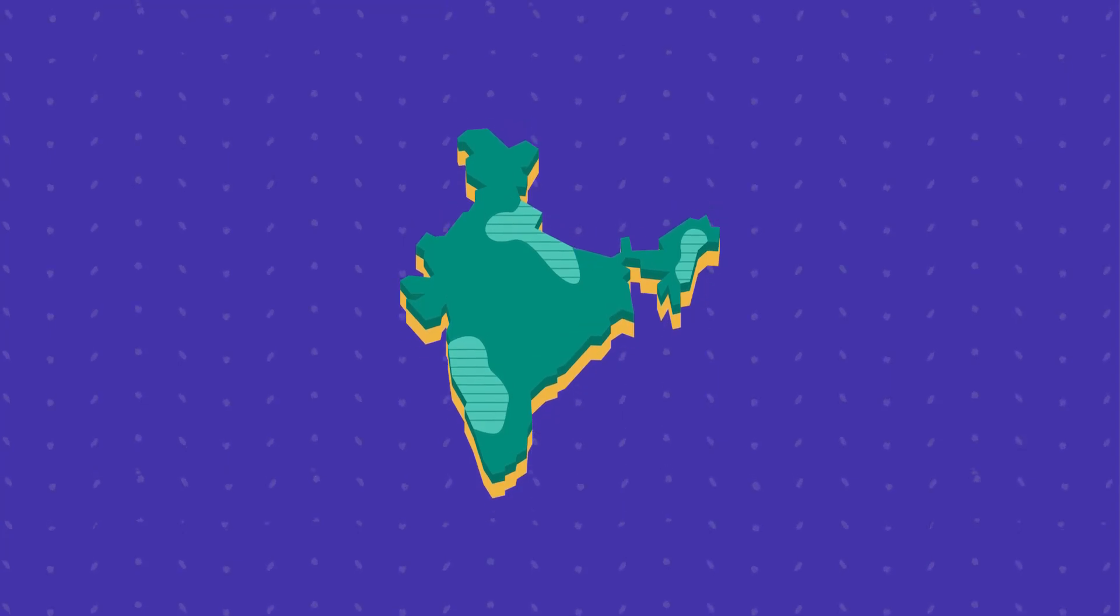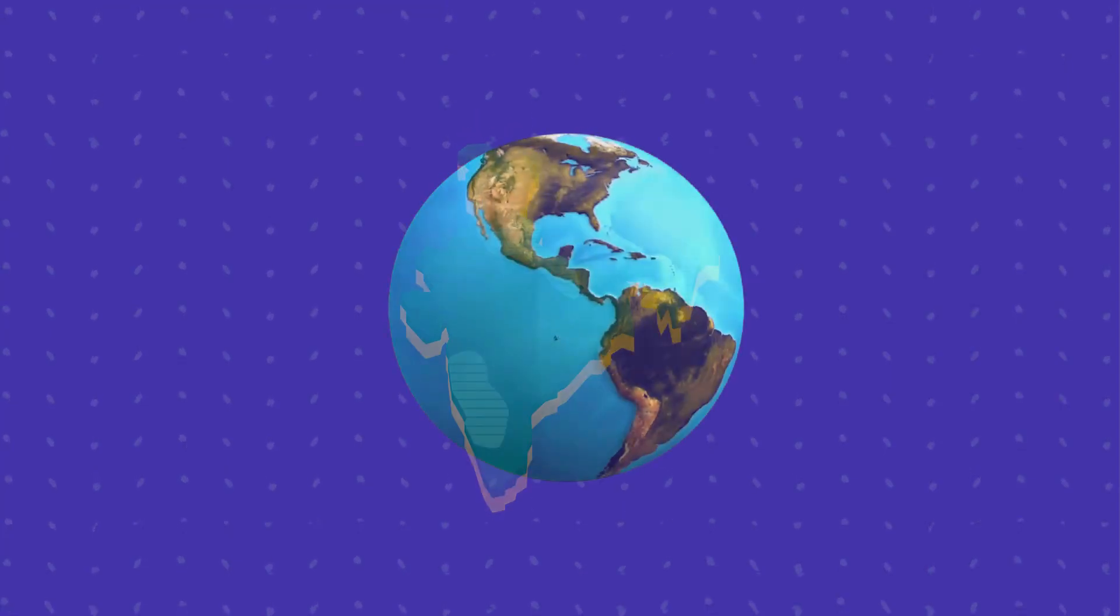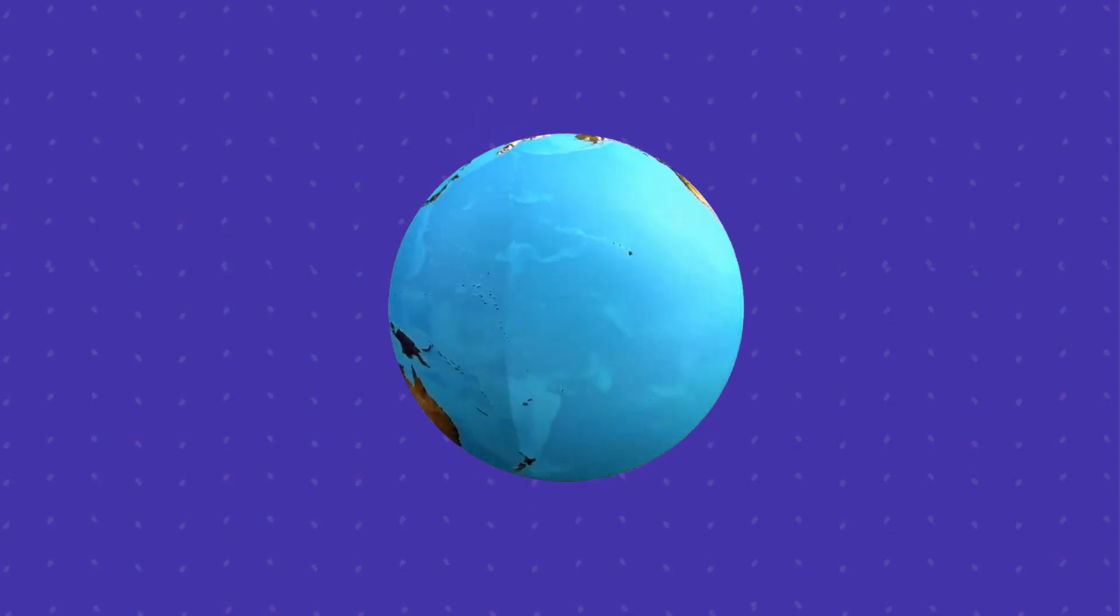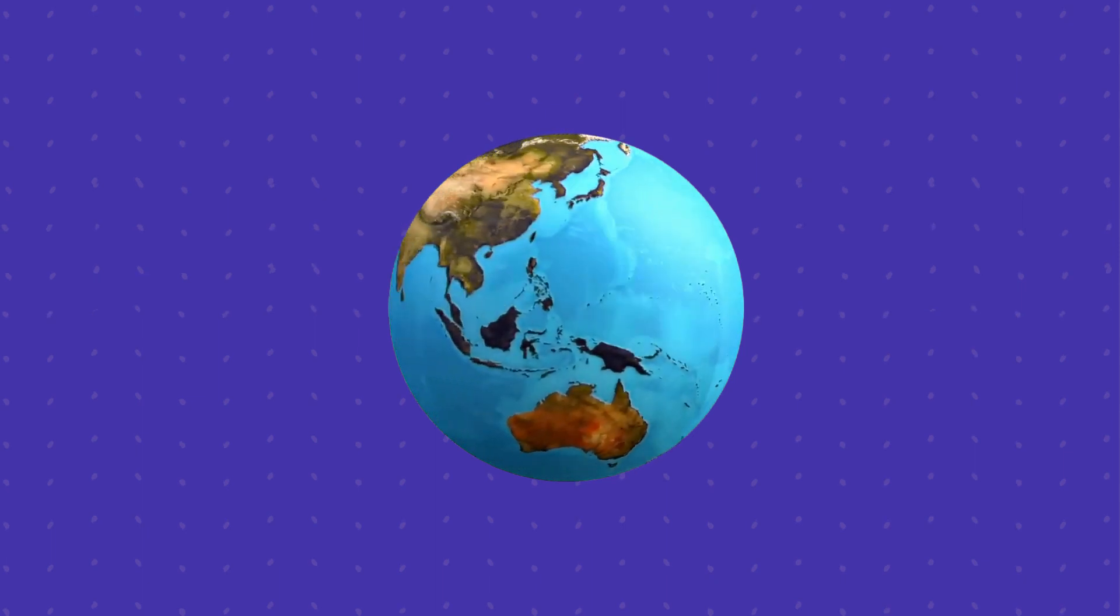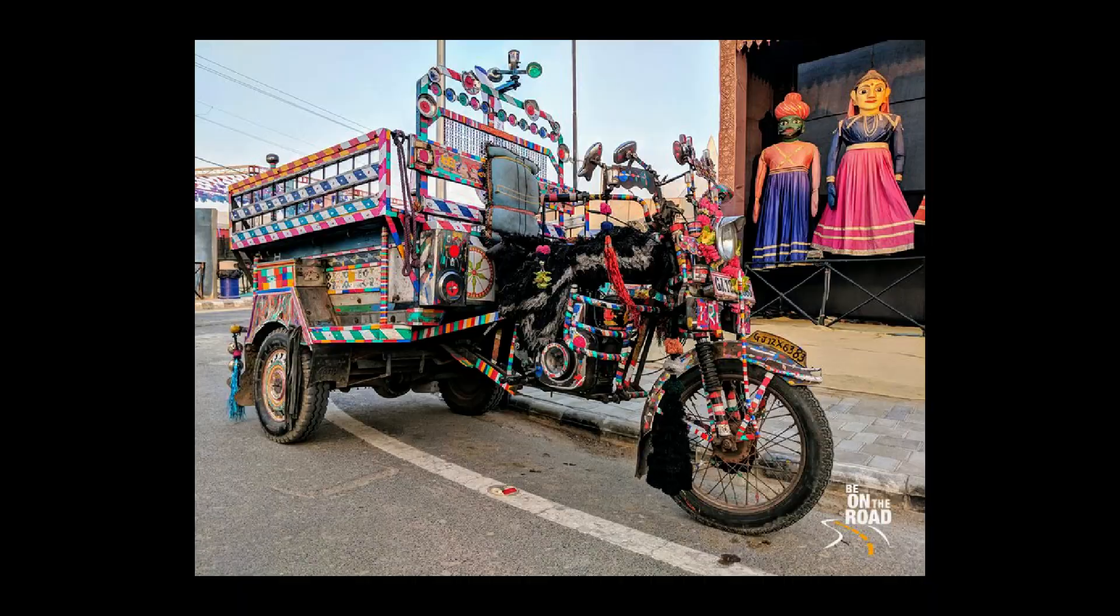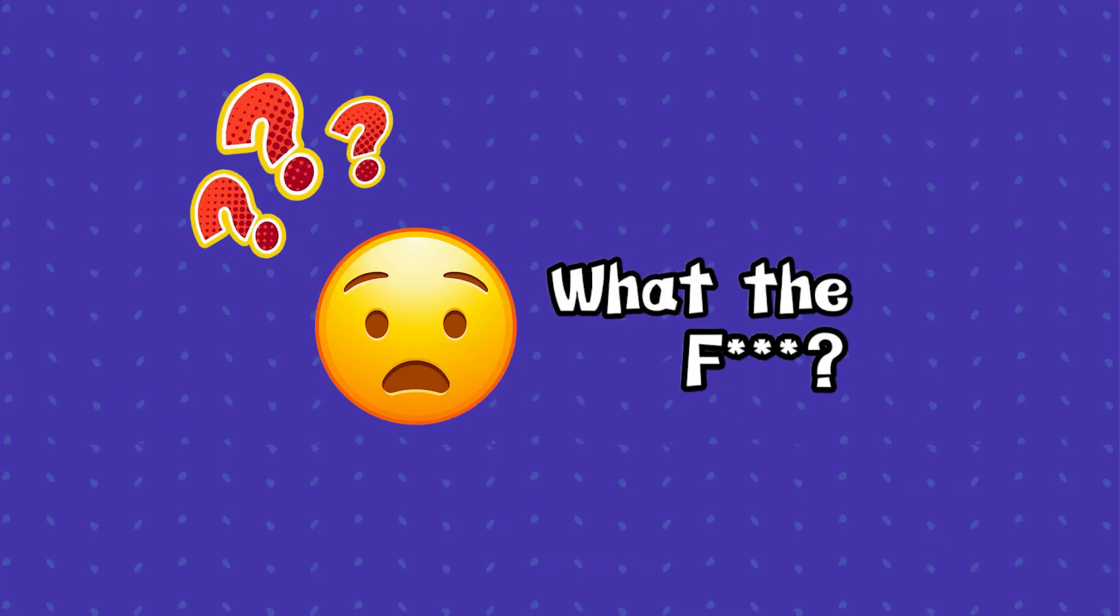If you have been to India or if you have traveled to any South Asian country, you will see a lot of vehicles that look like this. What are they?